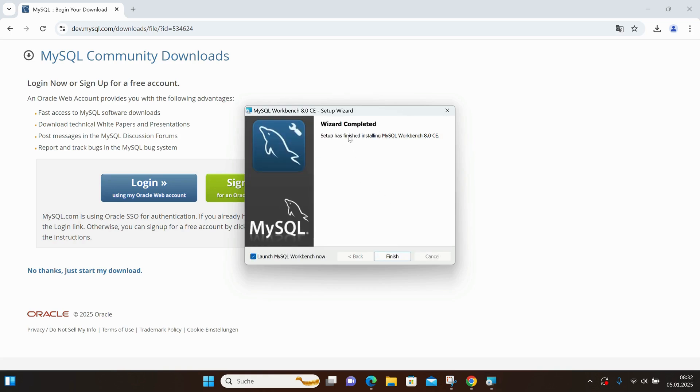Once the setup finishes the installation, I'll leave the Launch MySQL Workbench Now option checked and click Finish.